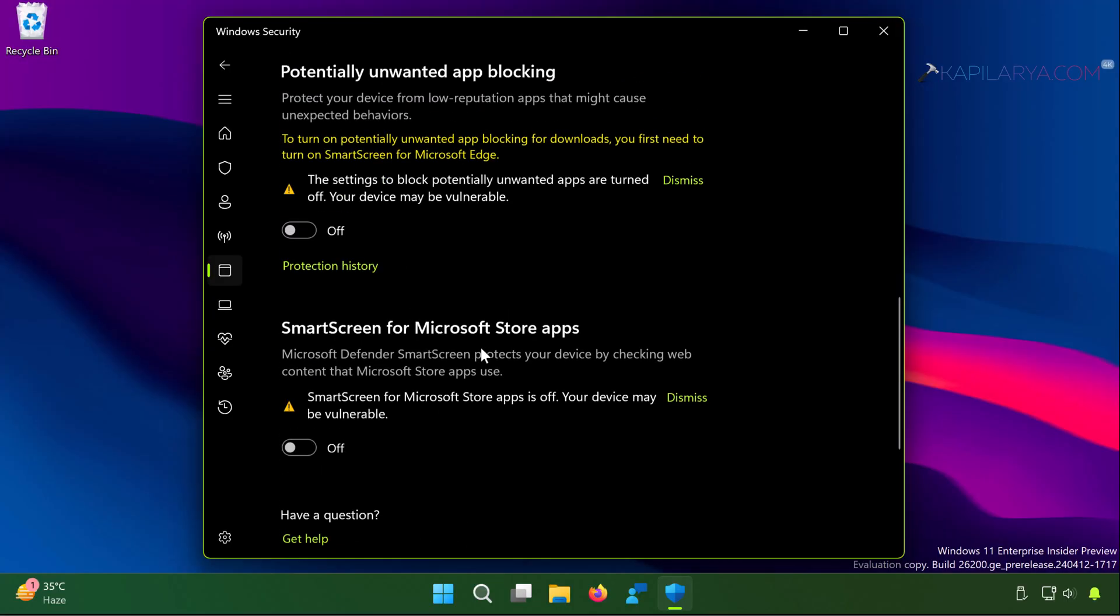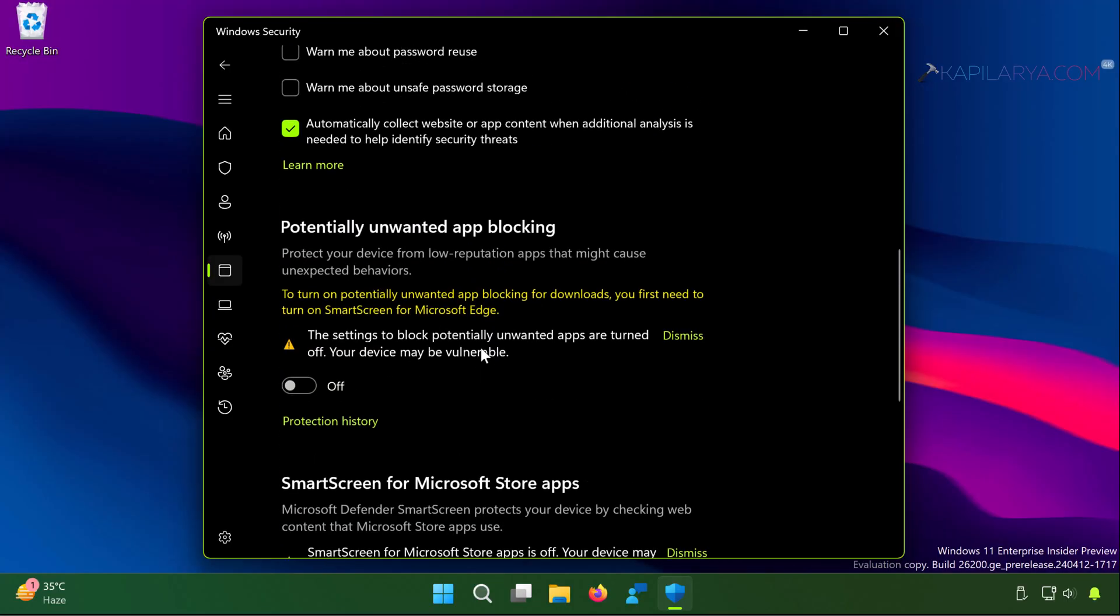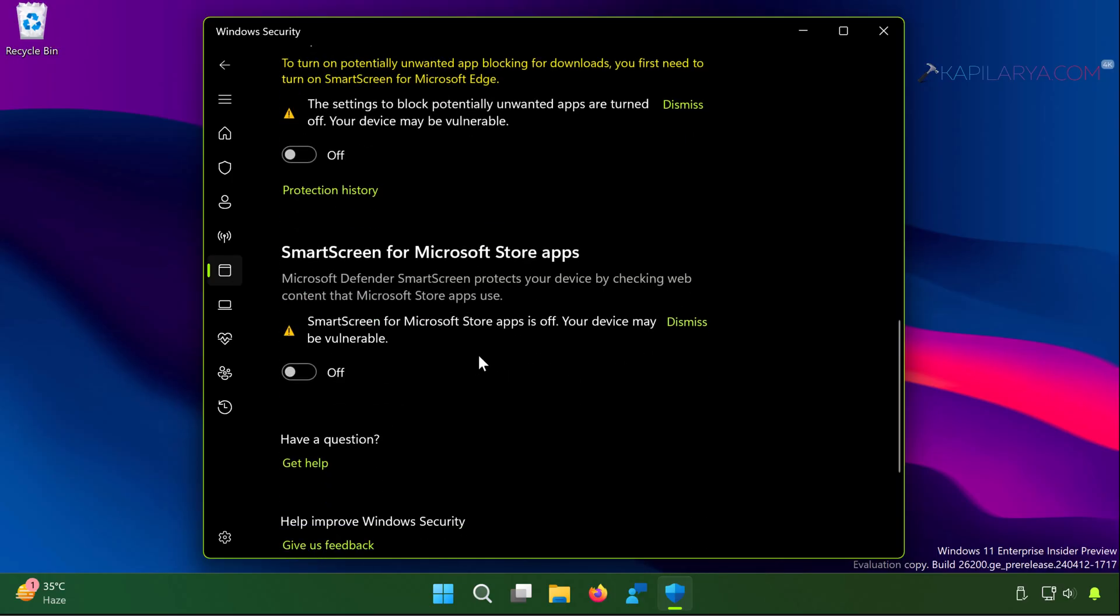Once you turn off these options temporarily, you can try installing the file or application and that should work. I also recommend to restore these options back once you install the application or file to resolve the error.